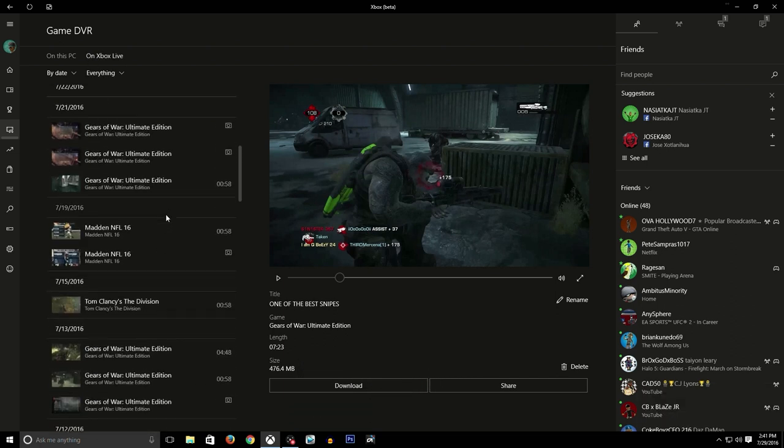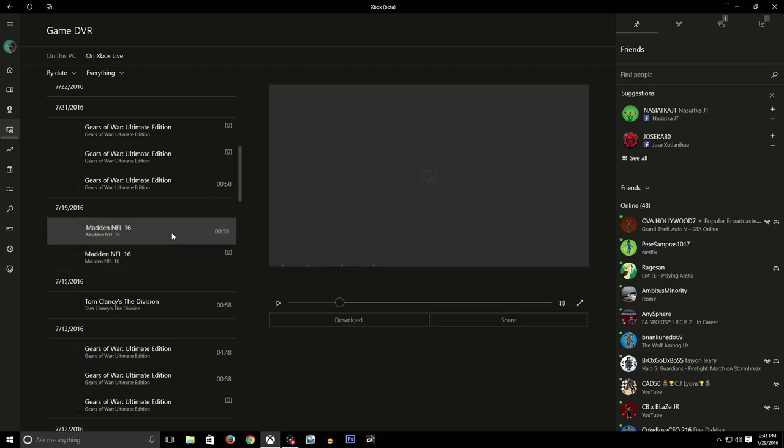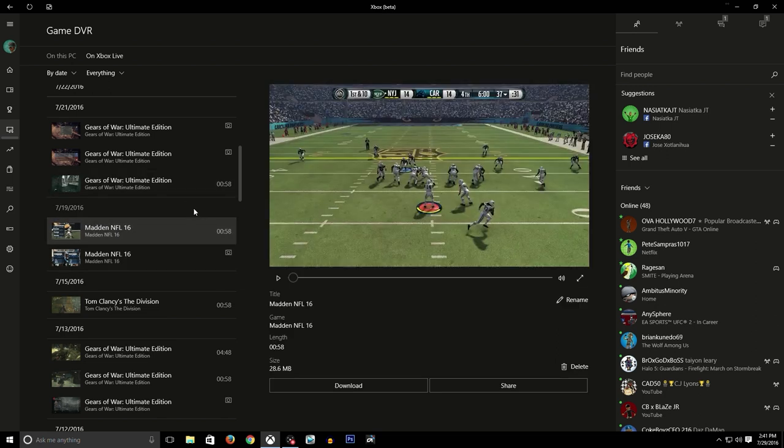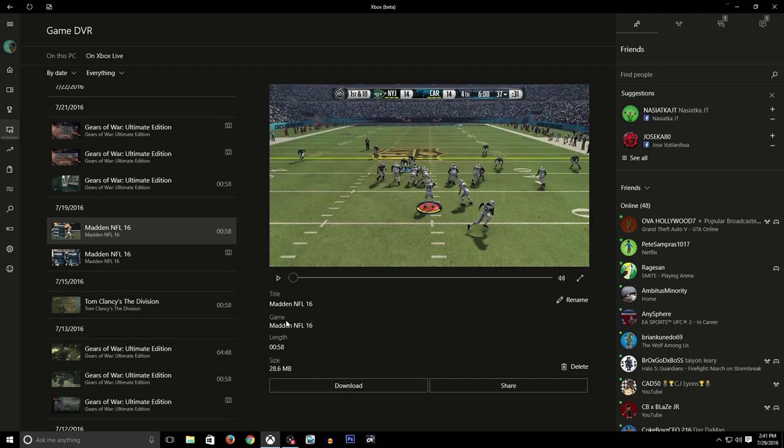I'll pick a Madden clip for you guys. I'm going to download this Madden clip. It says Madden NFL 16, game is Madden NFL 16. You download this clip. All right, it's downloaded.